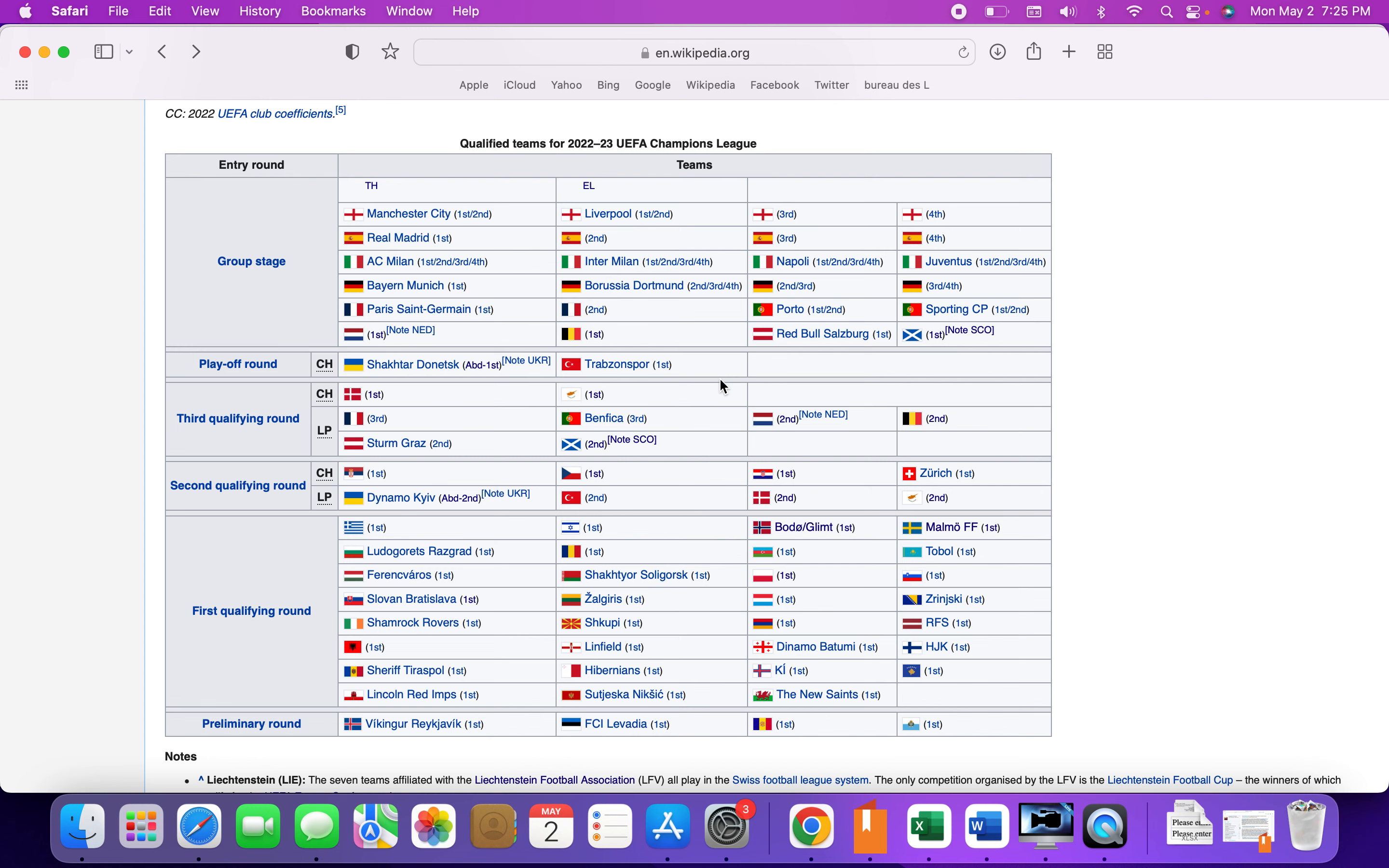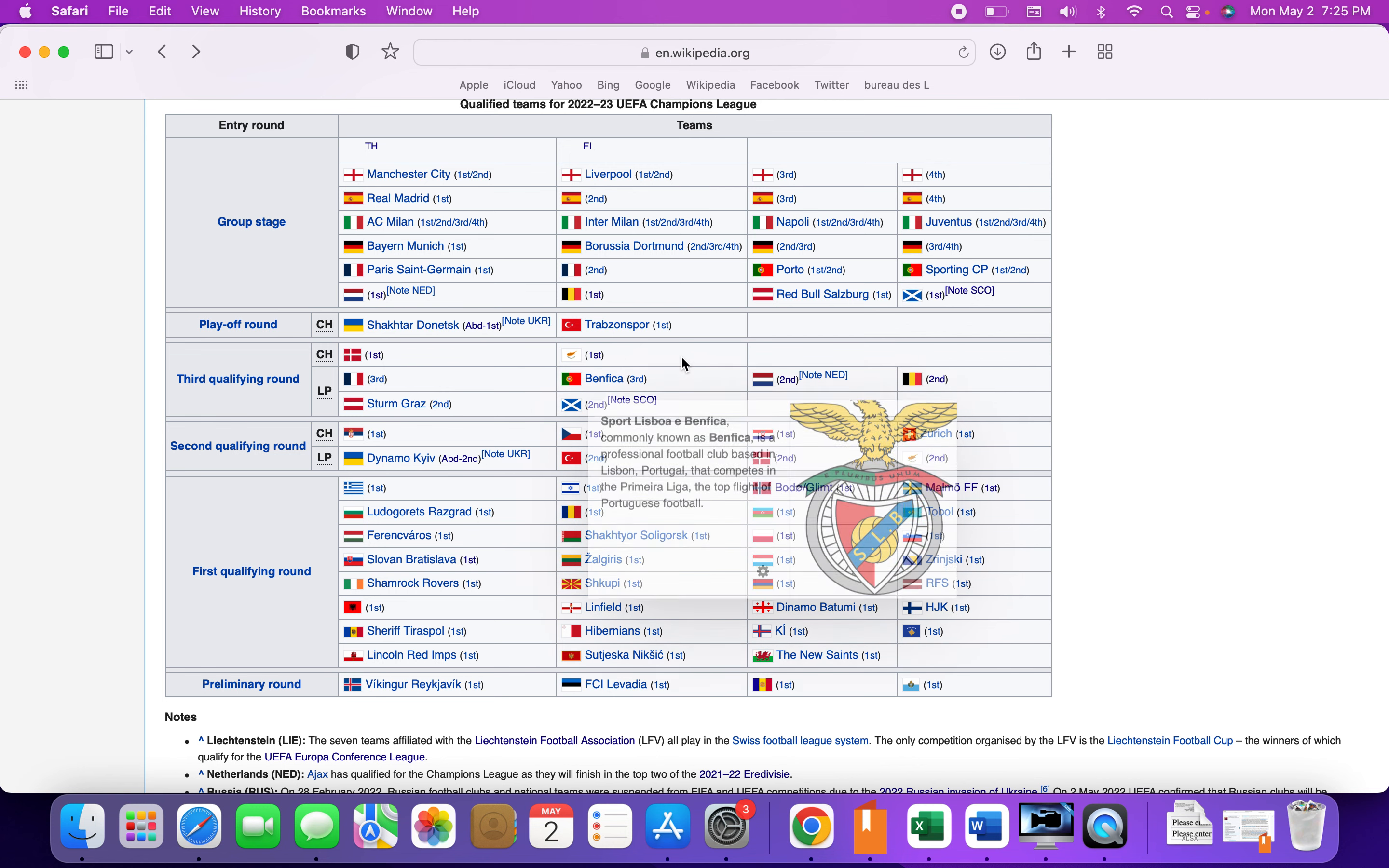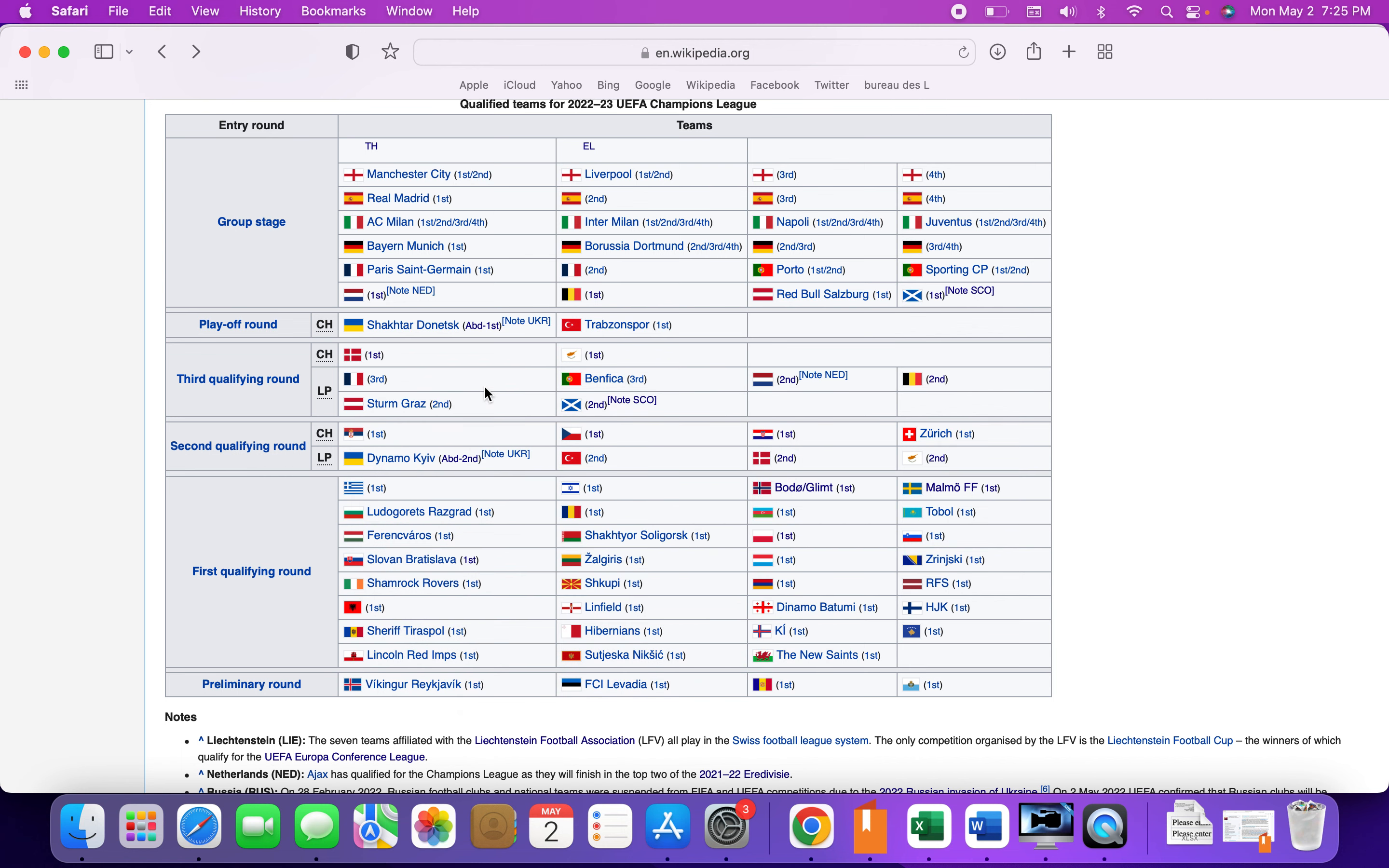In the third qualifying round, teams that have already qualified so far: Benfica, who are officially finished third in the Portuguese league. Third qualifying round means you at least have Conference League group stage. And Sturm Graz also. Sturm Graz don't usually get European football group stage but they'll get it this year. They have officially finished second. Let's see if Benfica and Sturm Graz can get Champions League. That would be incredible for Sturm Graz.